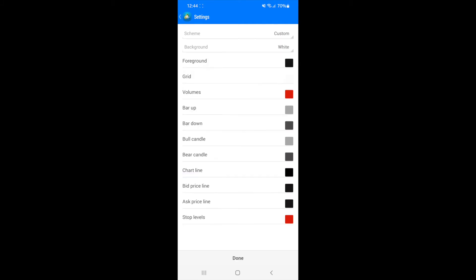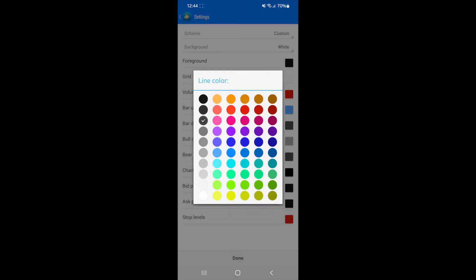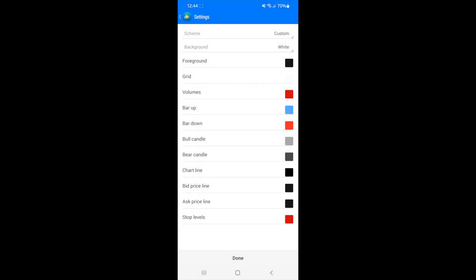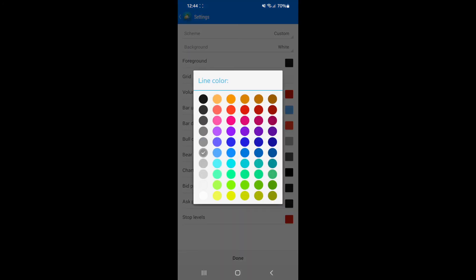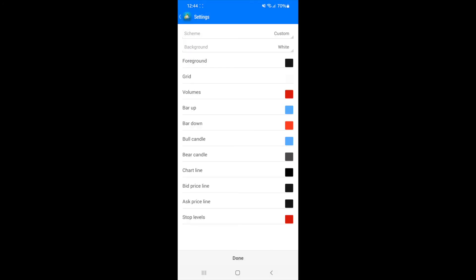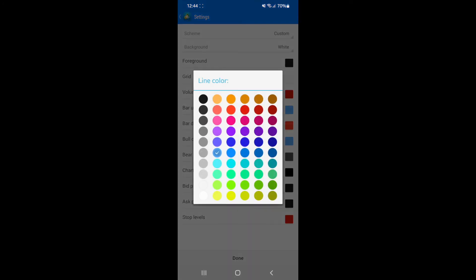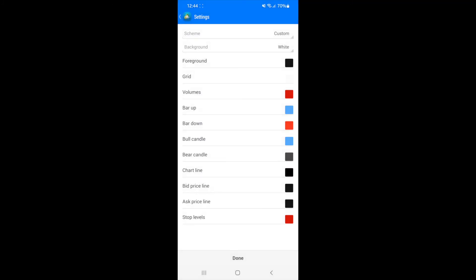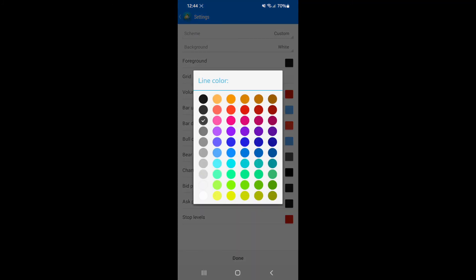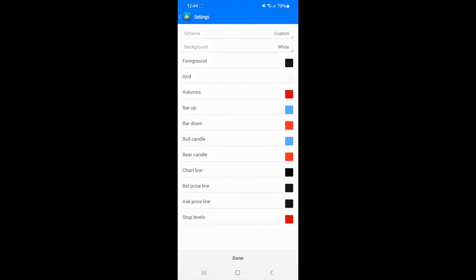So click on this here and as you can see, you can change the bar up. So if I just put it blue for example, bar down and just put this as a red and then you can go to bull candle and then change that again to blue and then bearish candle, you will need to click on that and also change that to red.